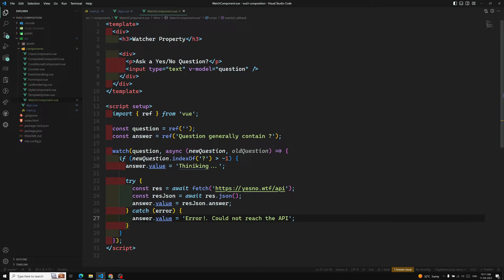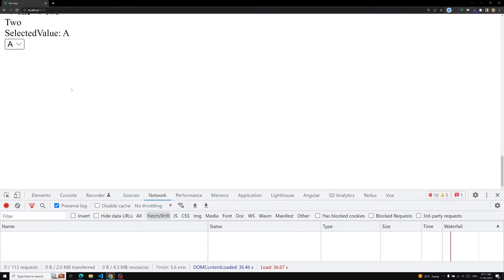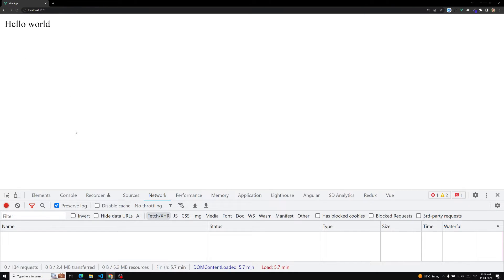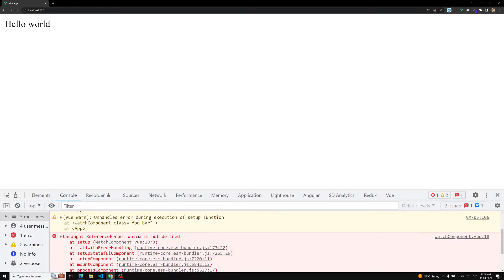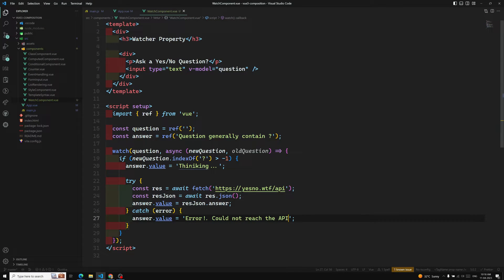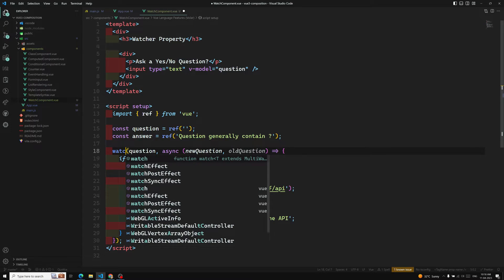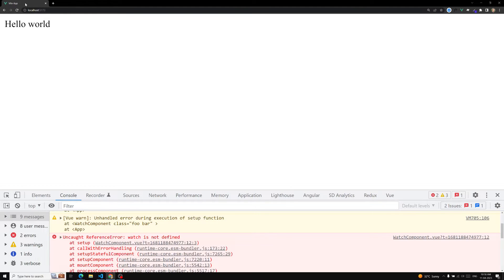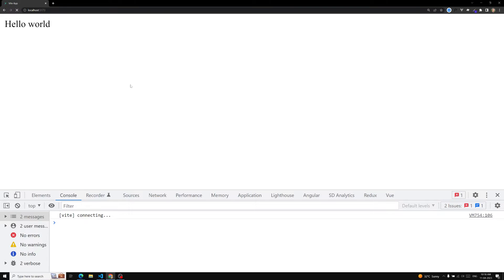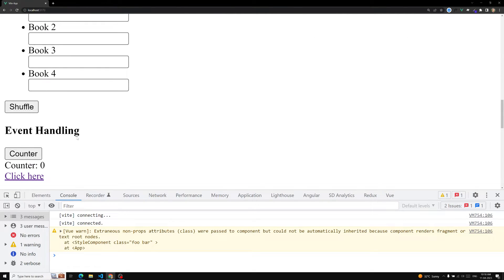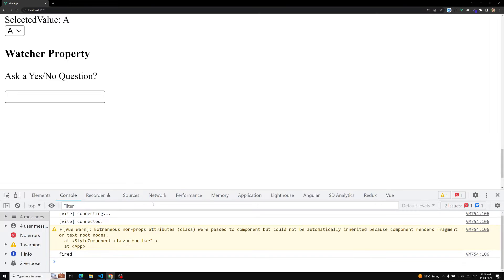Now let's see the output. We are not able to see any output and no console errors. I think maybe watch is not defined — yes, we need to import watch. Just like ref and other composition API functions, you need to import watch from Vue. These are all important things — not available globally. Now we have it imported.